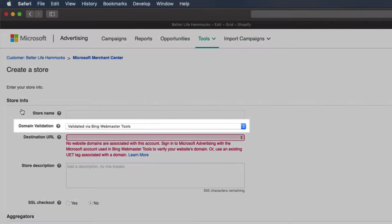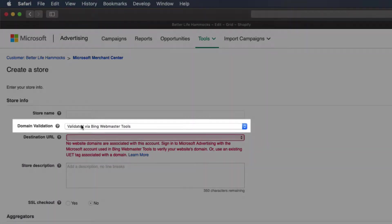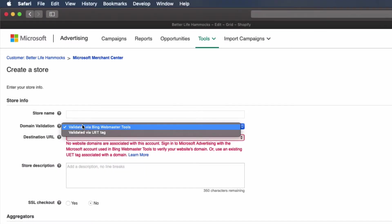Select the domain validation drop-down. You'll have two options: validated via Bing Webmaster Tools and validated via UET tag. Both options will yield the same result, but for today's session we're going to select validated via UET tag.